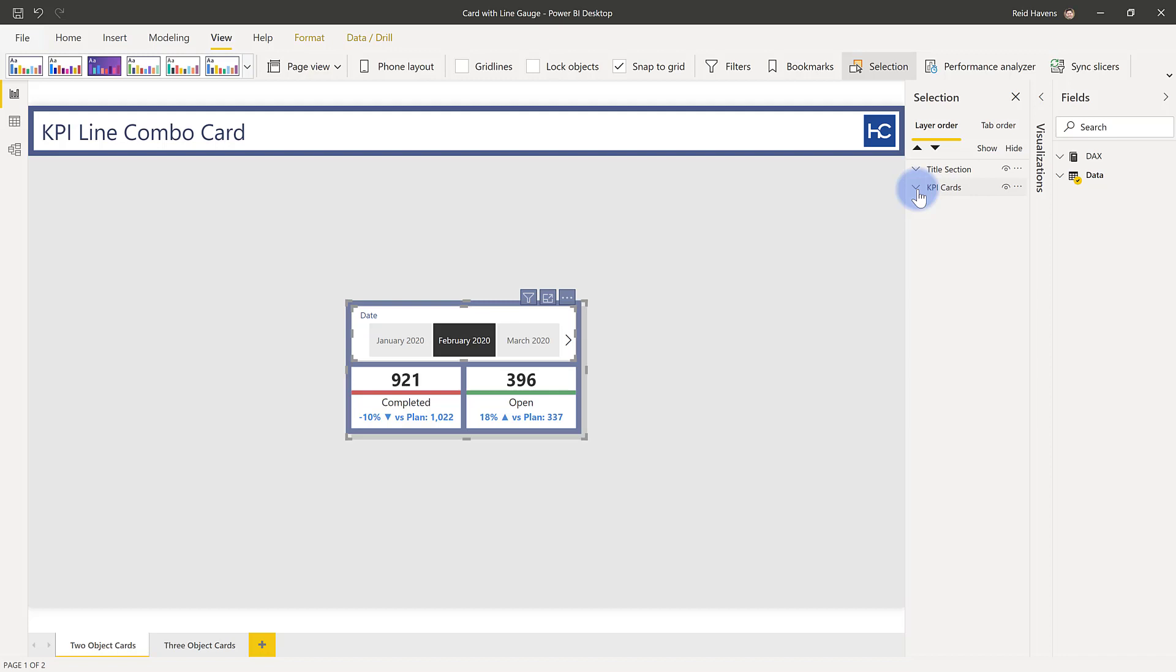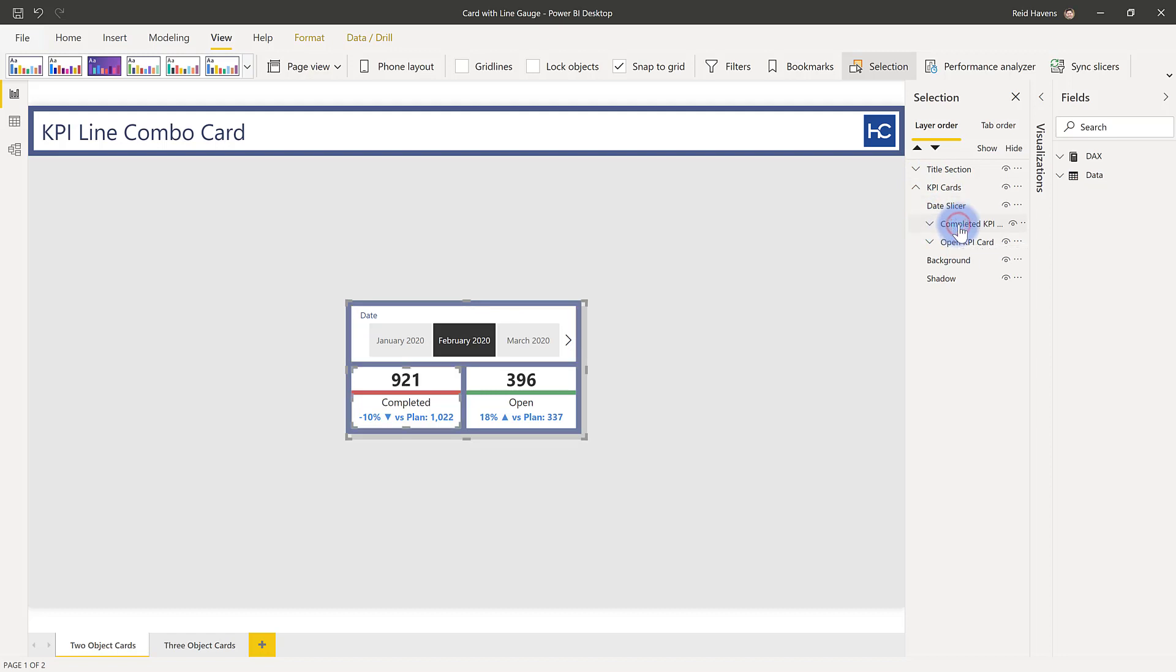You might have seen this technique similarly before when I did my Sparkline KPI card. If you haven't seen that yet, I will link you to the video over here on the right. But if we open up the KPI cards group section in here, there are two other groups, completed KPI card that we see here. And if I open this up, that's actually two different objects.